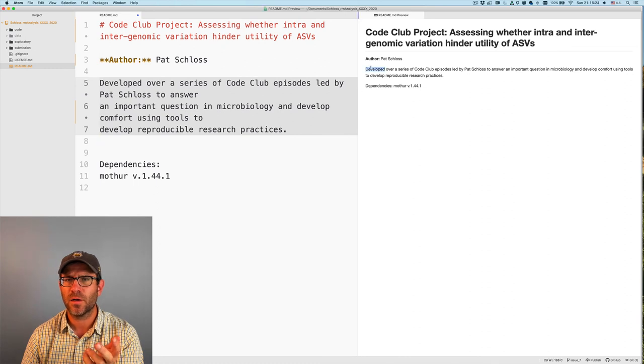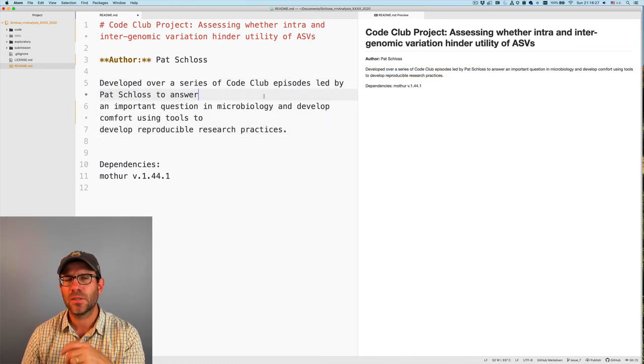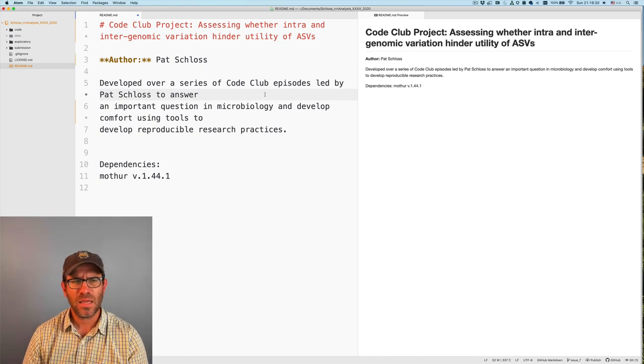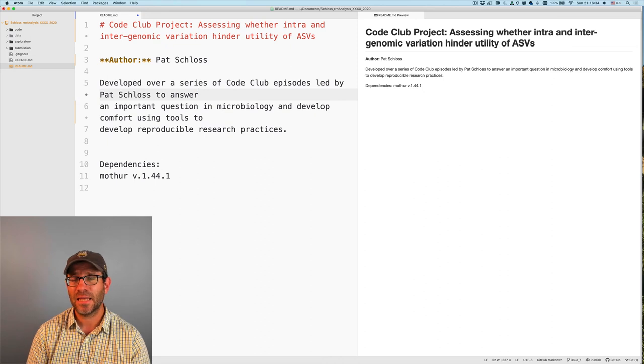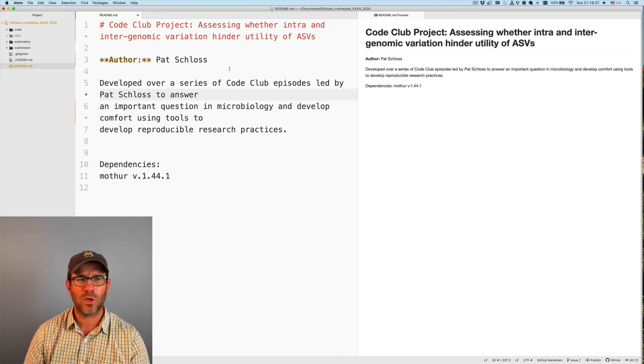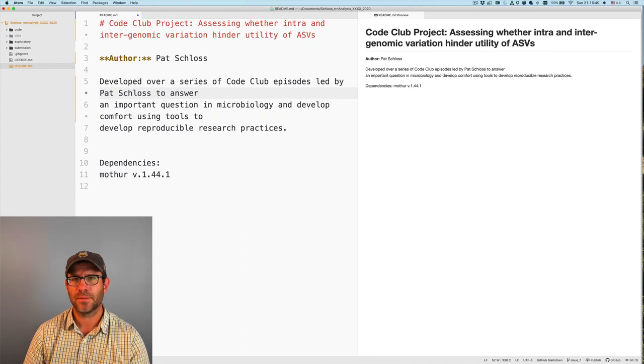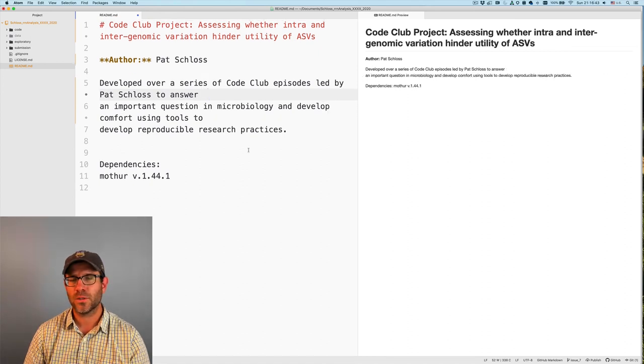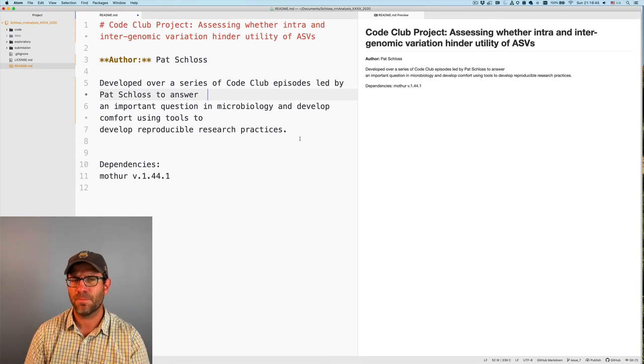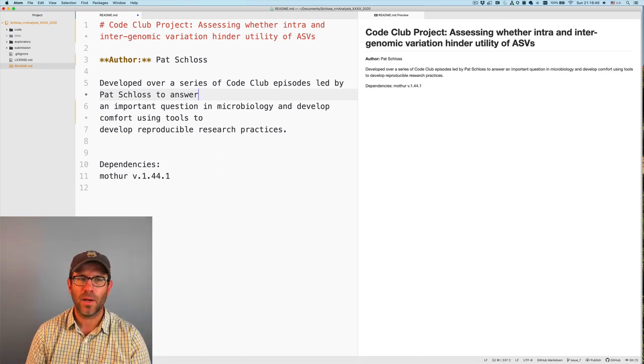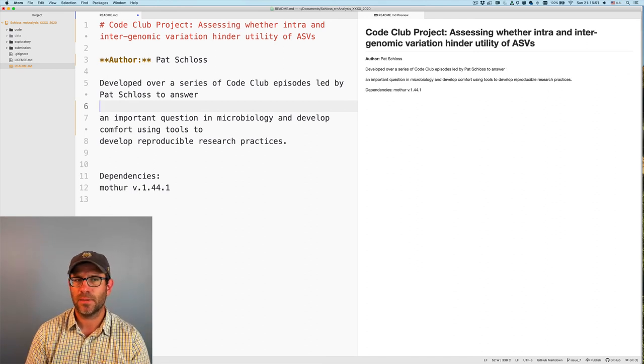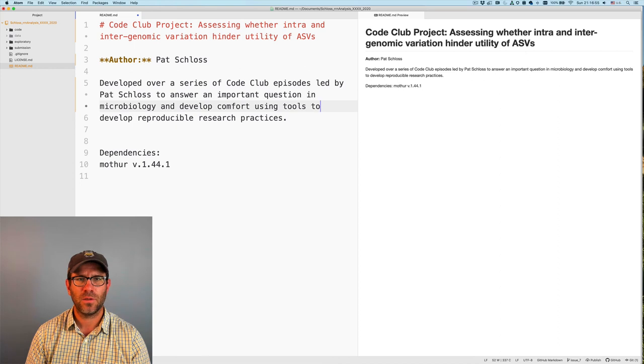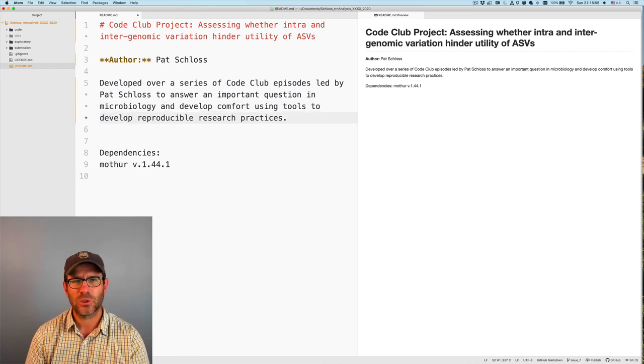And so then this is the description developed over a series of Code Club episodes led by Pat Schloss, blah, blah, blah, blah, blah. That's pretty nice. So one thing you'll notice is that over here, this text is written as like three different lines, whereas over here it's a single line. And so markdown ignores white space. If I were to put two spaces at the end of a line, so you see where my cursor is after answer. If I put two spaces in, you'll notice that it put an important question on a separate line. I could also force the line break by putting in an extra line there. So I'm going to make this all one line. Makes it look nice.